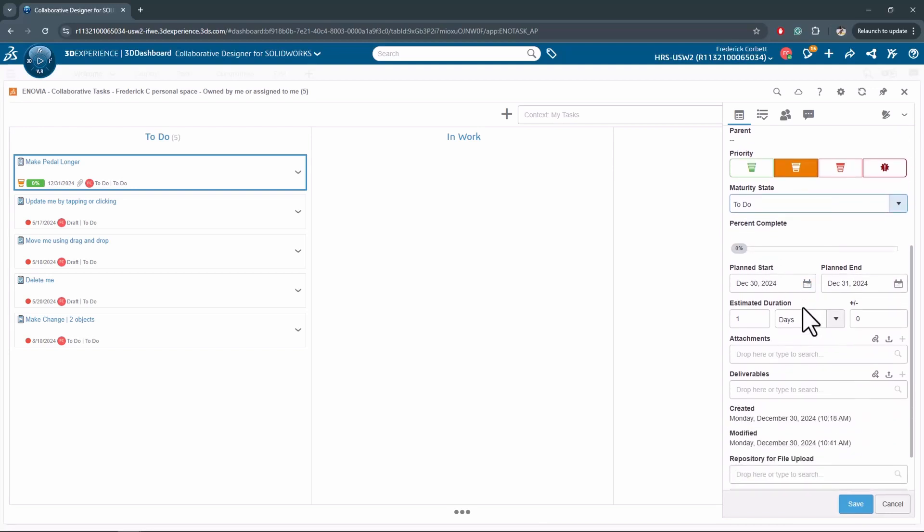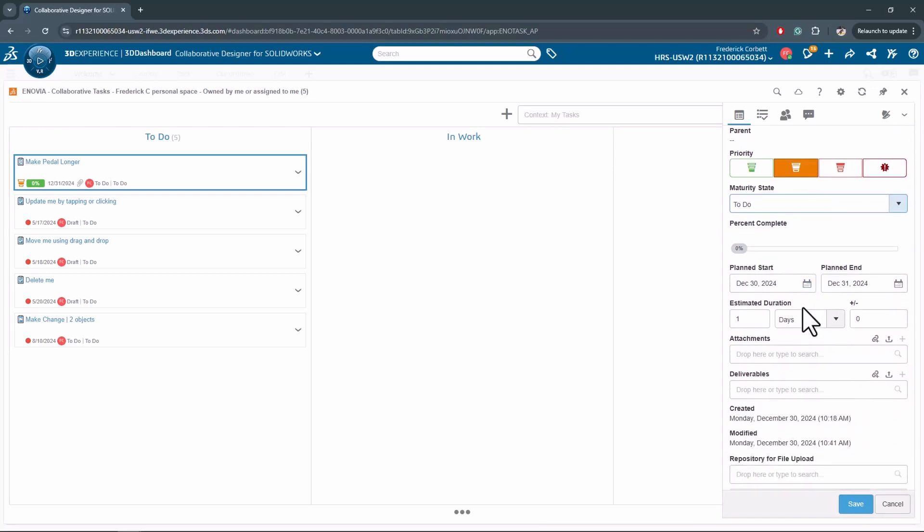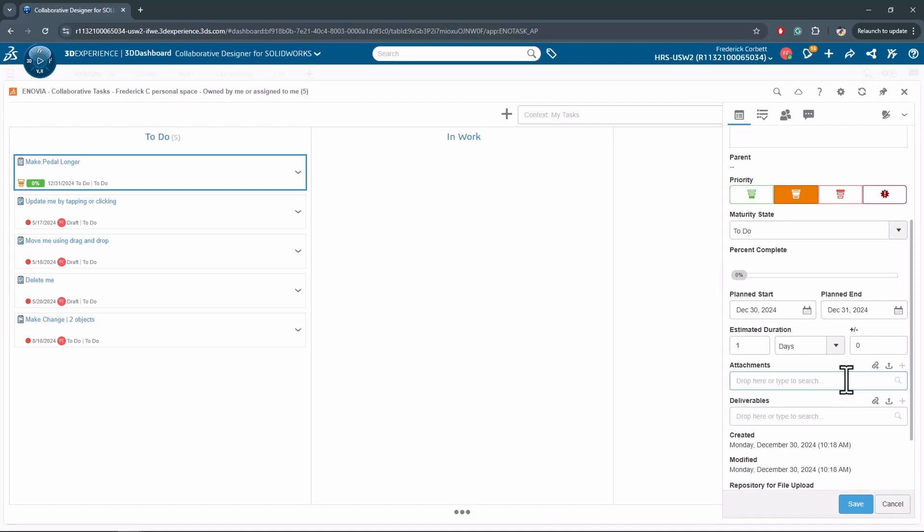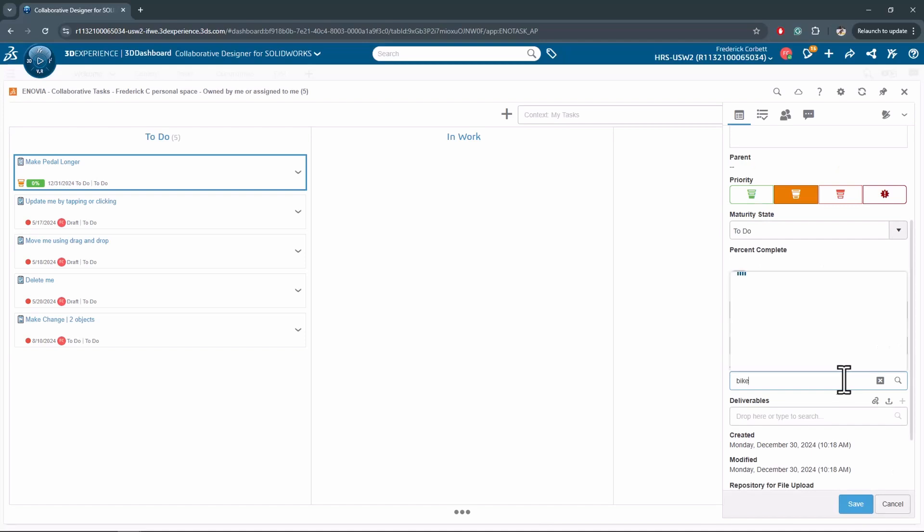We can see what percent completed it is, when do we plan to start, when do we plan to end, how long will this be. If I have files here as well, I can attach them to the task ensuring that the engineer will be using the correct information.